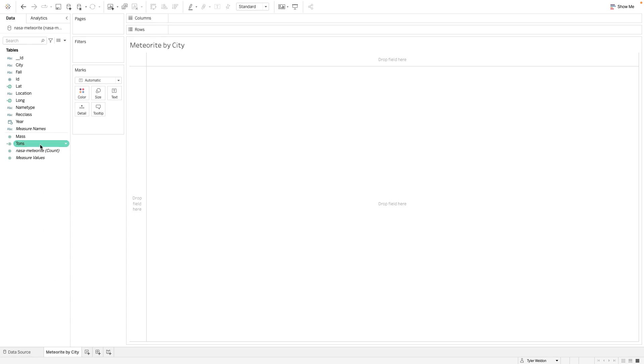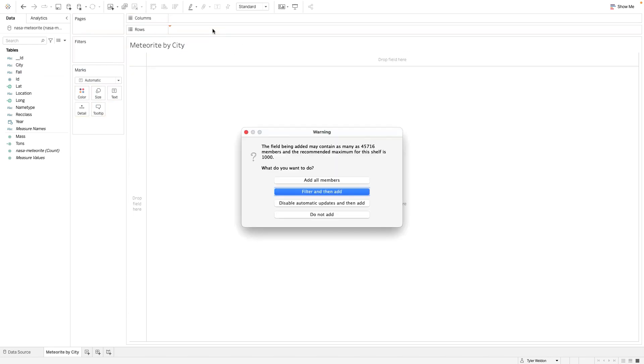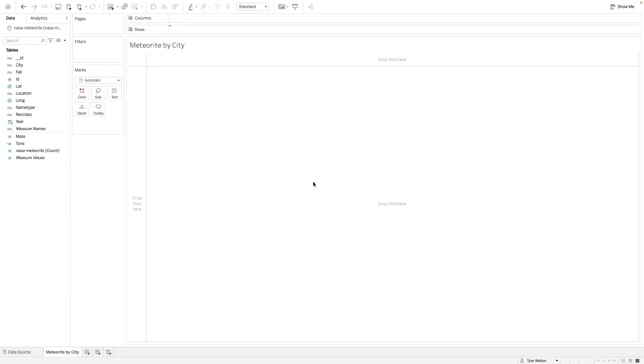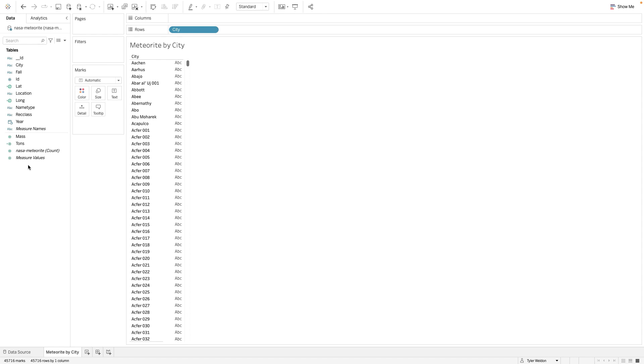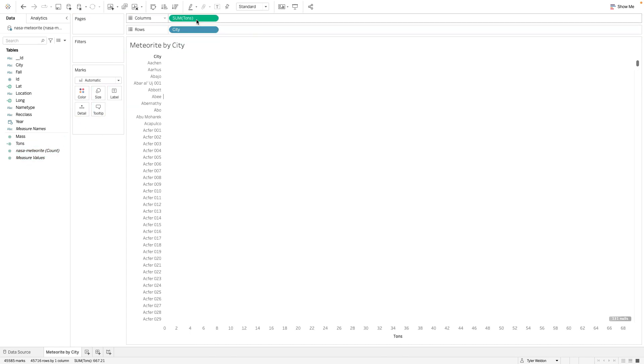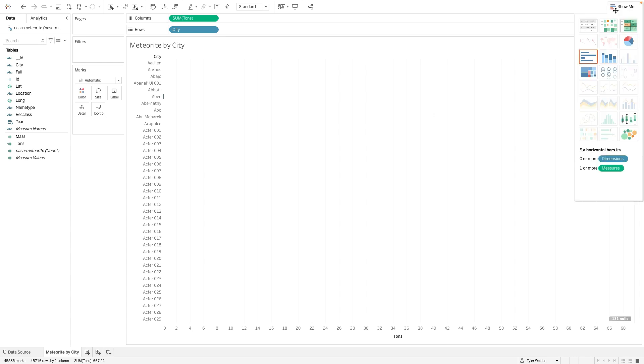Drag City to the Rows shelf and Tons to the Column shelf. Ensure the view is displaying the data using horizontal bars. You can check this by clicking the Show Me tab in the top right corner.